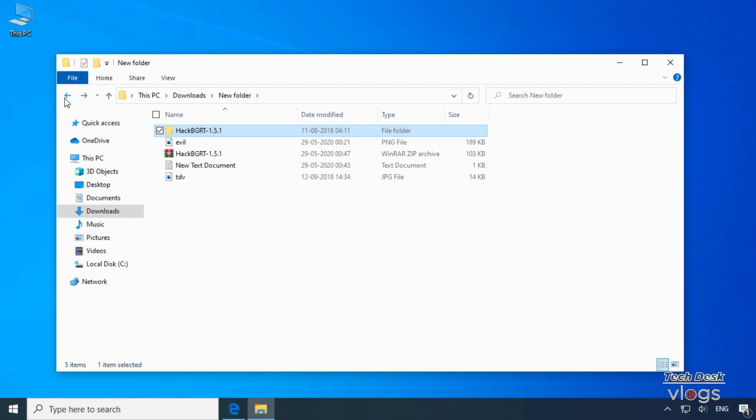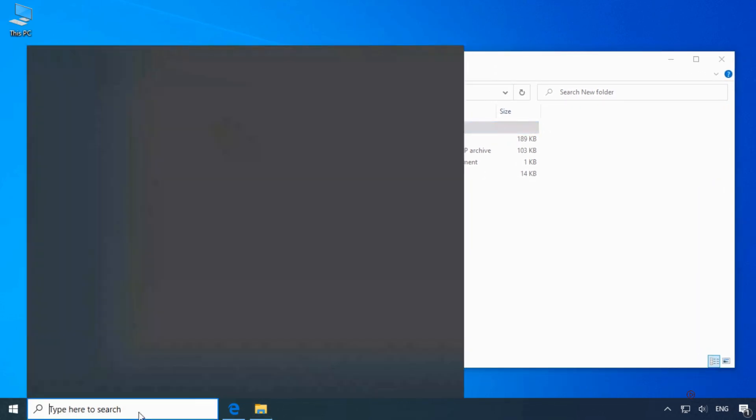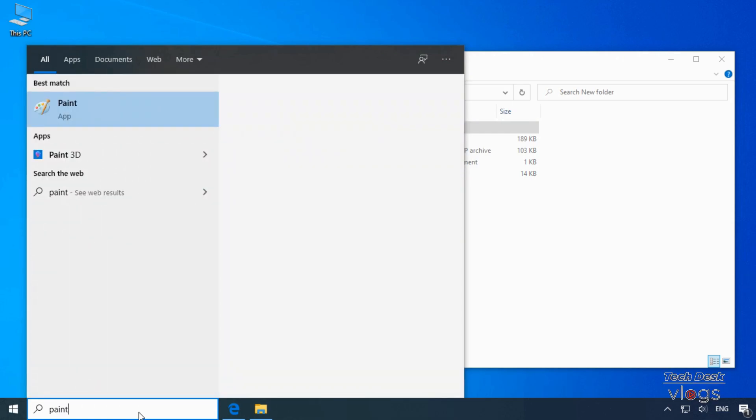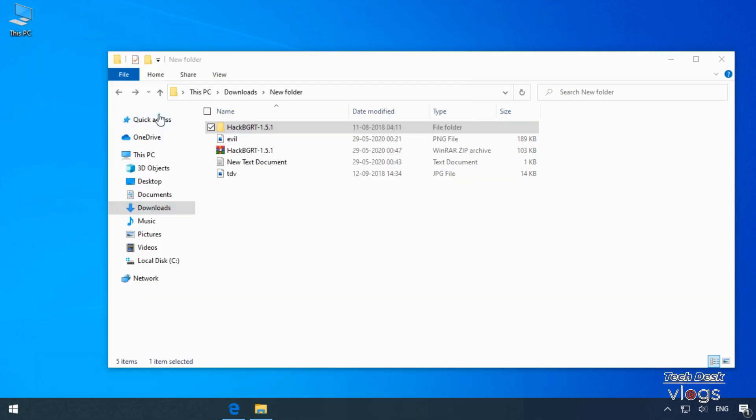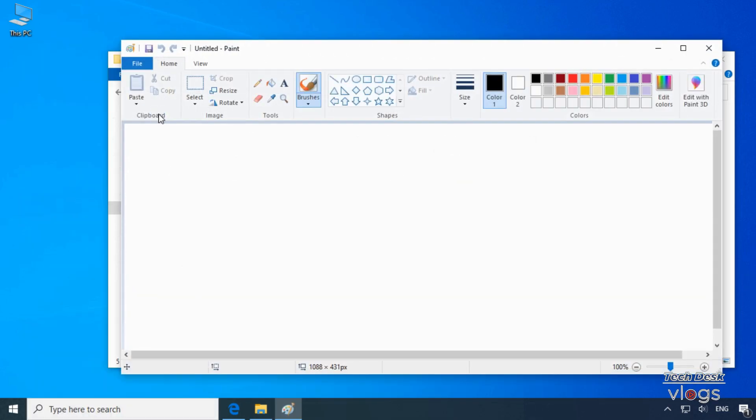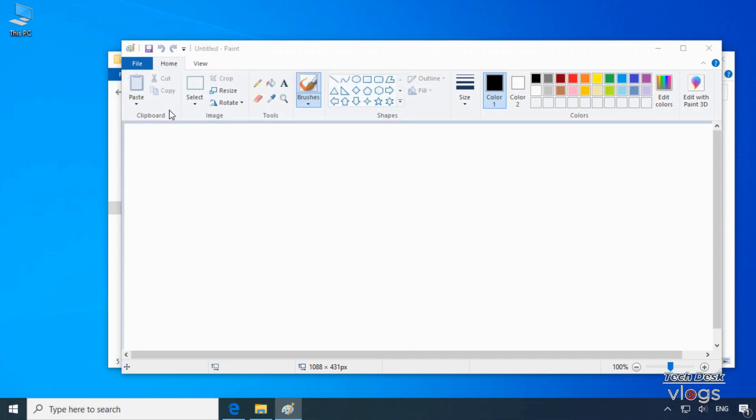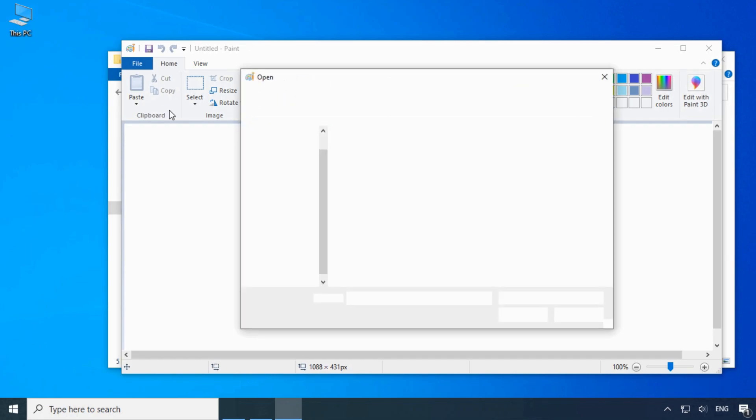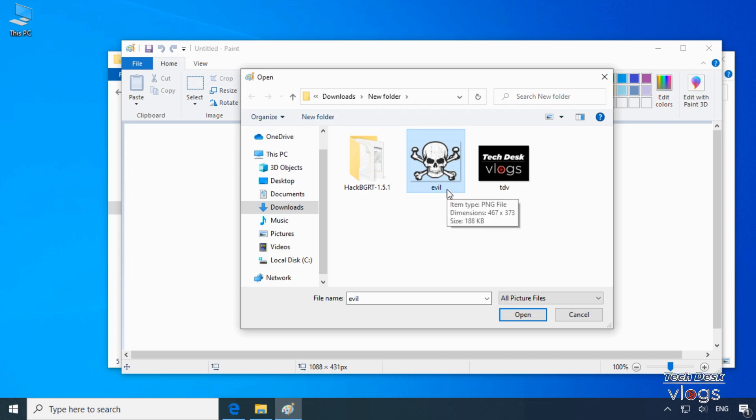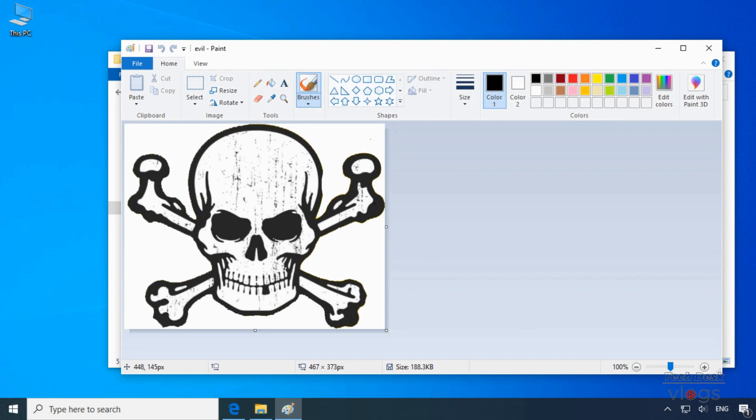Before running the setup, here my first step is to open the MS Paint application to edit the image which will be the custom boot logo of my Windows. Now open the image you want to set as a new Windows boot logo. Here I have two images of my choice which I am going to use. This is my first selected image for edit. Resize the image by clicking the resize button.